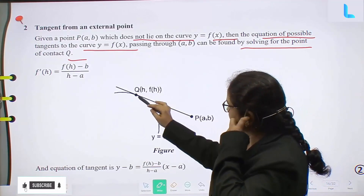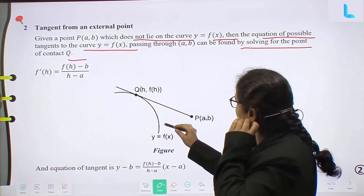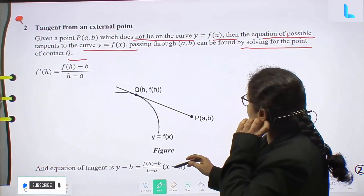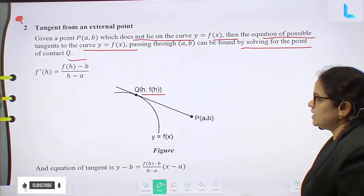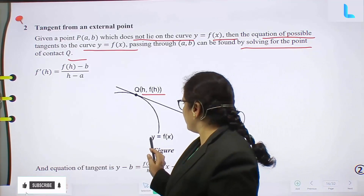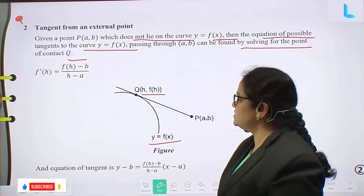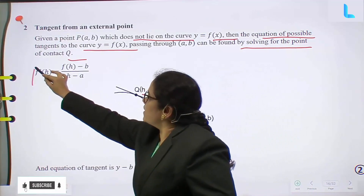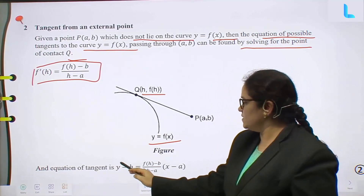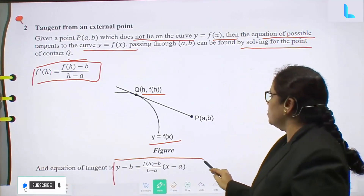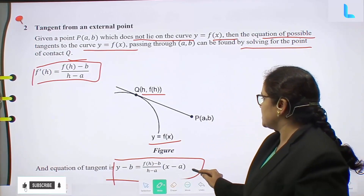Here the curve is y equal to f(x), passing through the point (h, f(h)). The derivative gives f'(h) equal to f(h) minus b by h minus a. And the equation of tangent is y minus b equal to f(h) minus b by h minus a, into x minus a.